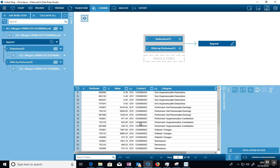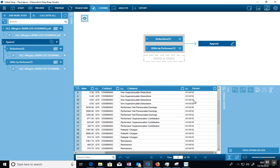And there is all the information you're trying to get from the PDF, which is Performer, the deductions value, the contract number, the description, and further out you should see the period, and that's it.